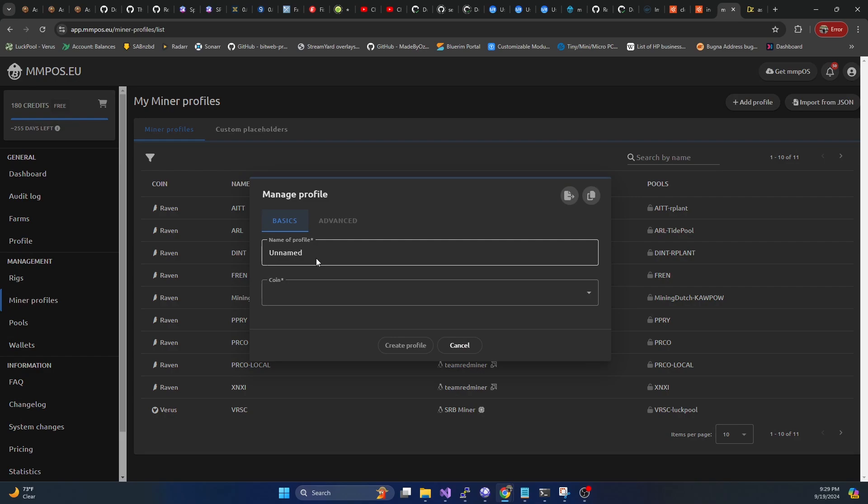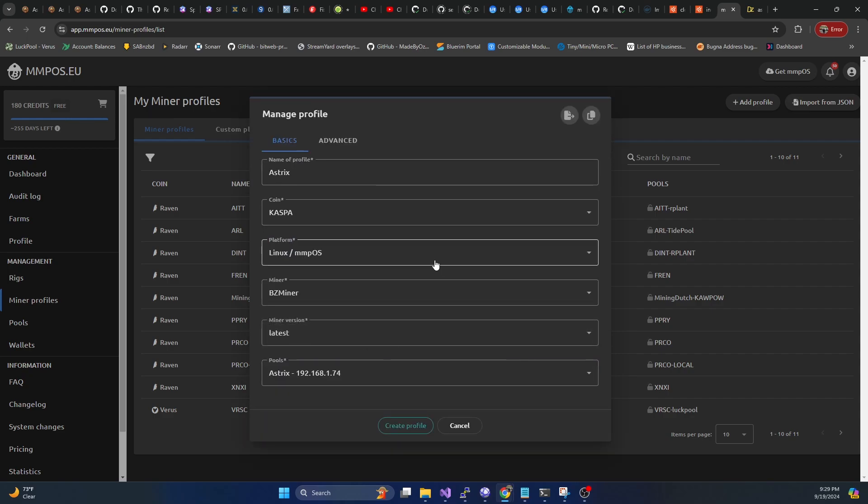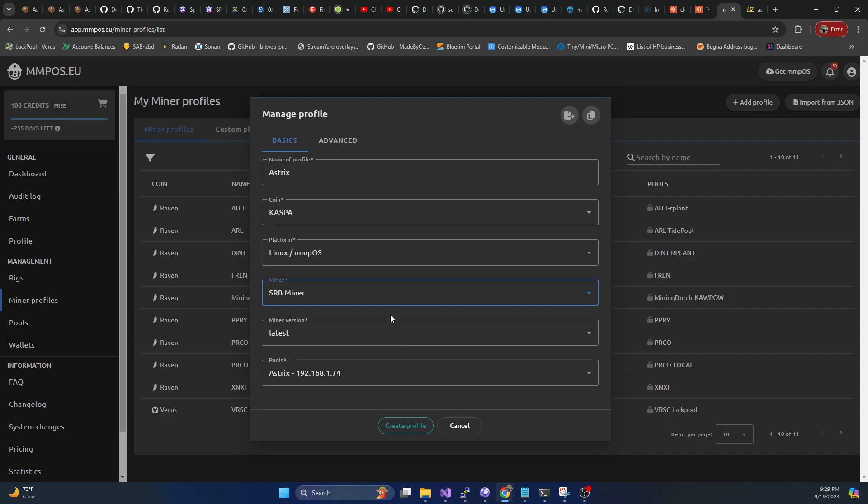Now we're going to do add profile, I'm going to call this asterix. On coin, we're going to do Casper. And on the miner, we're going to do SRB miner. Make sure it's the latest, it should have our asterix pool in there.